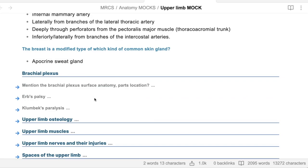Can you mention the brachial plexus surface anatomy, parts, and location? The brachial plexus consists of the roots, trunks, divisions, and cords. The roots exit from the intervertebral foramen between the scalenus anterior and scalenus medius. The trunks are found at the base of the posterior triangle behind the third part of the subclavian artery. The divisions are behind the middle third of the clavicle, and the cords are related to the second part of the axillary artery.